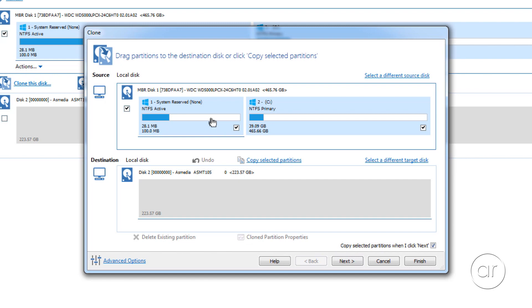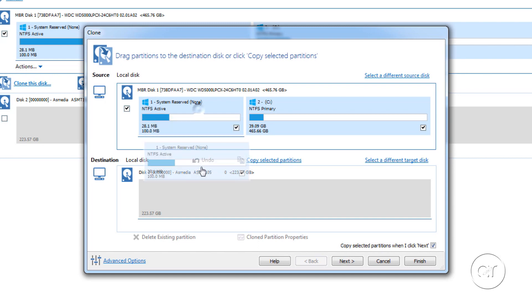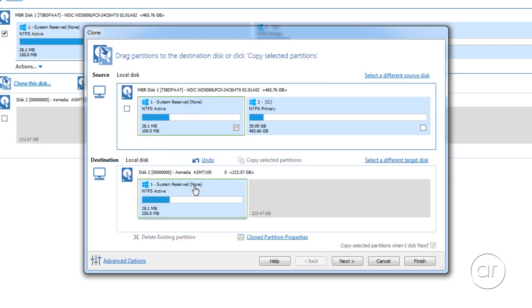You'll notice that the first partition is very small relative to the second one, as it's only a hundred megabytes, as opposed to 466 GB for the Windows partition. It's hard to tell the relative sizes by just looking at the boxes representing the partitions, as they're obviously not to scale. What you'll want to do is simply drag the boxes down to the destination disk.